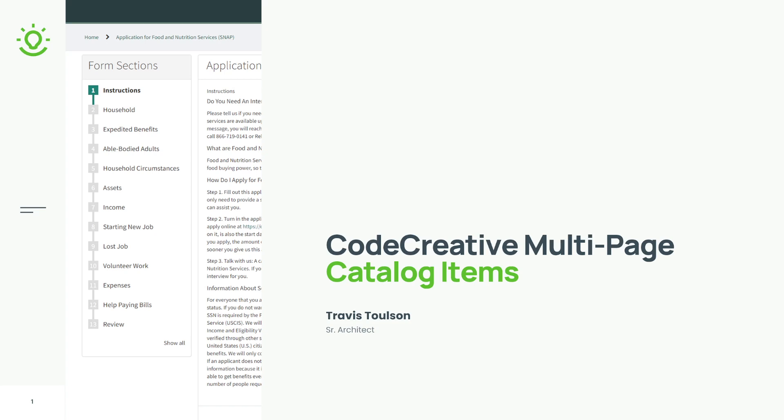Welcome to Code Creative. I'm Travis Tolson. In this video, we're going to review the multi-page catalog items solution that was recently published to the ServiceNow Share.